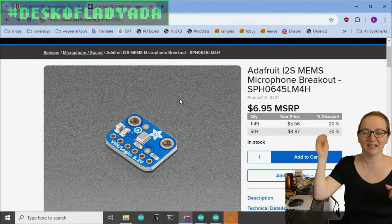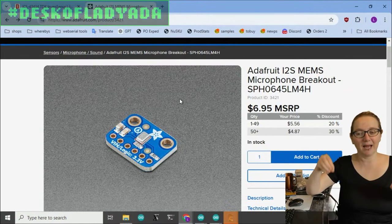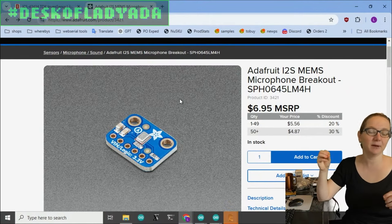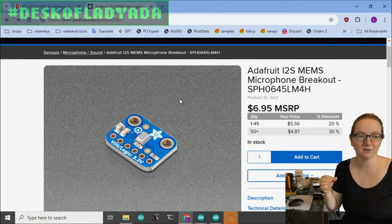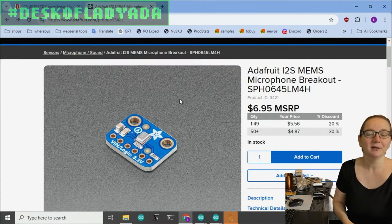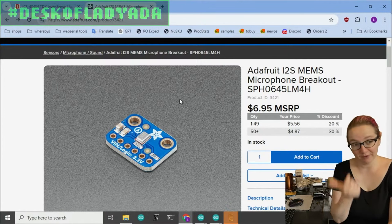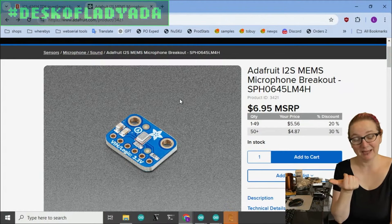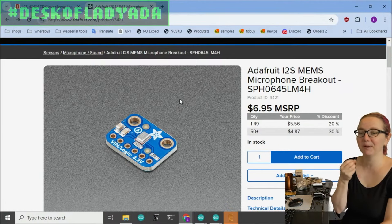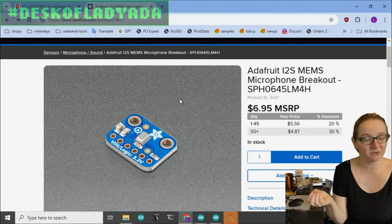You can get microphones that just have pure I2S output, which is kind of amazing. They basically slapped a little chip on there that takes the PDM output, converts it to I2S. There's a separate circuit inside.